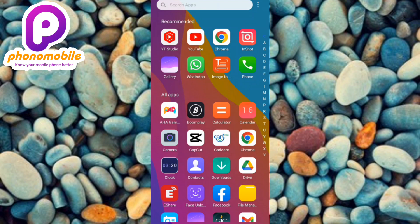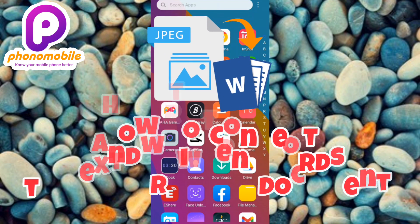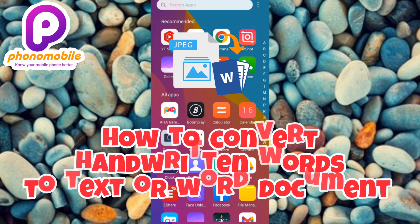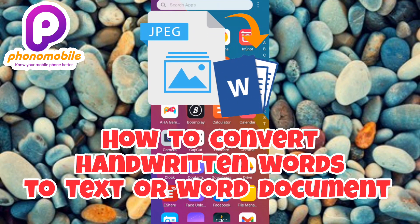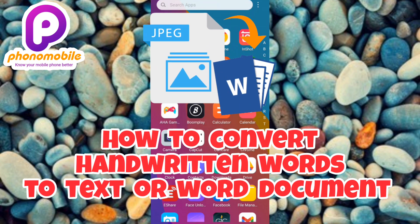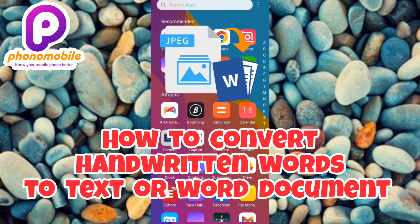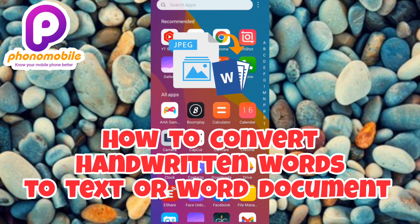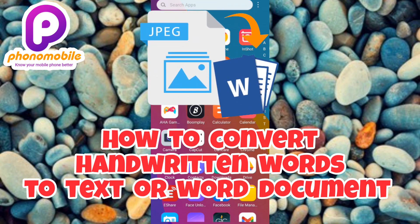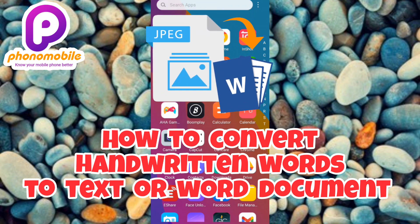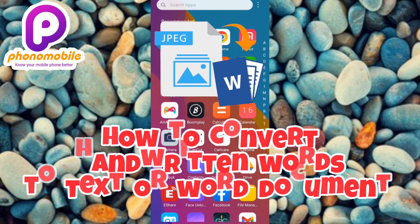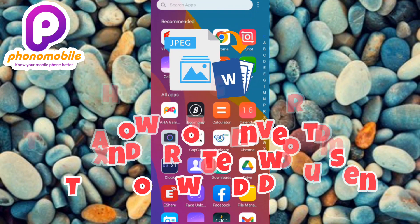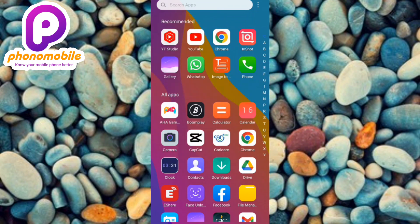Hi guys, welcome back to my YouTube channel. In today's video, I'm going to be showing you how you can convert handwritten words into text or a Word document. You'll be able to convert your handwriting into text and share it to every other social media platform, and use it on Word documents on your laptop, PC, or phone.